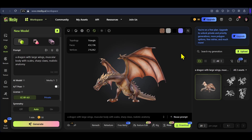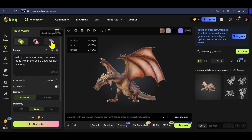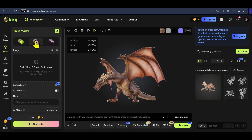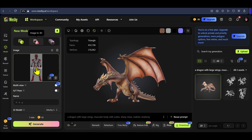Now let's see how you can generate 3D models from images. Here we have the option of image to 3D and batch images to 3D. If you have multiple images of your object from different angles, you should definitely use the batch option to get a good 3D model. But if you don't have multiple images, the image to 3D option also works well.